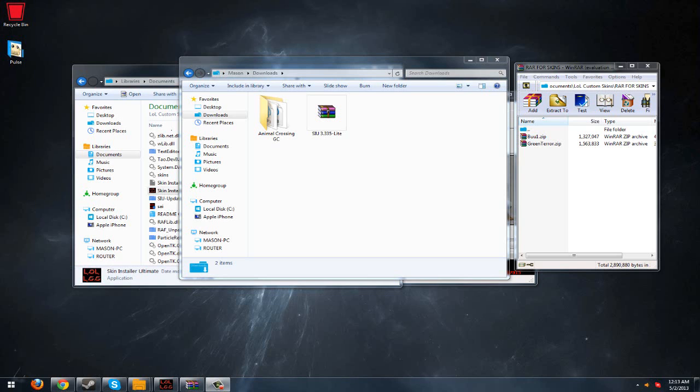Hello guys, what's up, Hal here, and today I'm going to be showing you how to install custom League of Legends skins. It's pretty easy. What you're going to want to do is in the description, I'll have a download link.